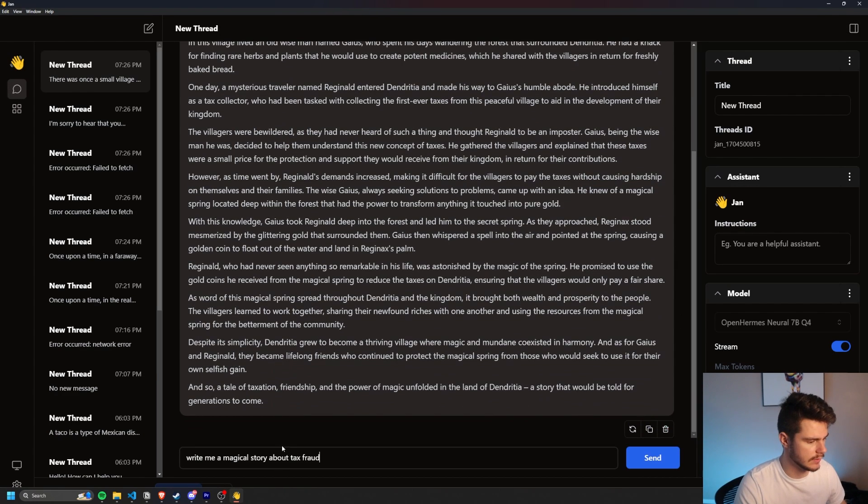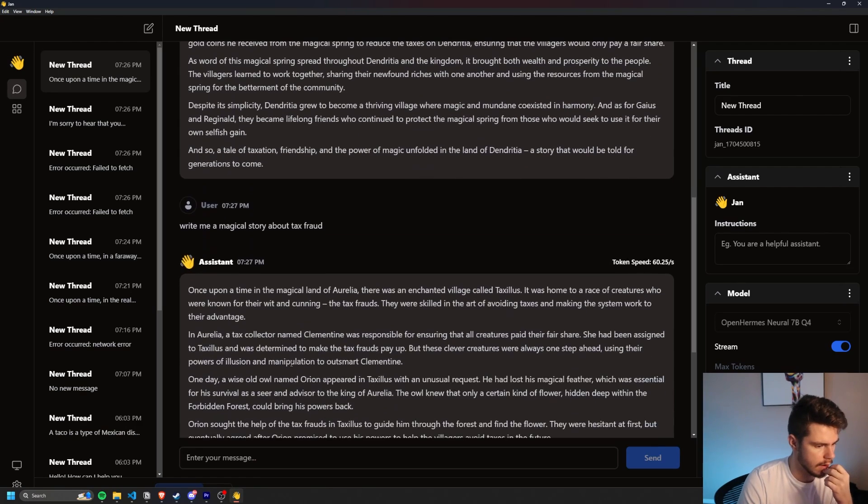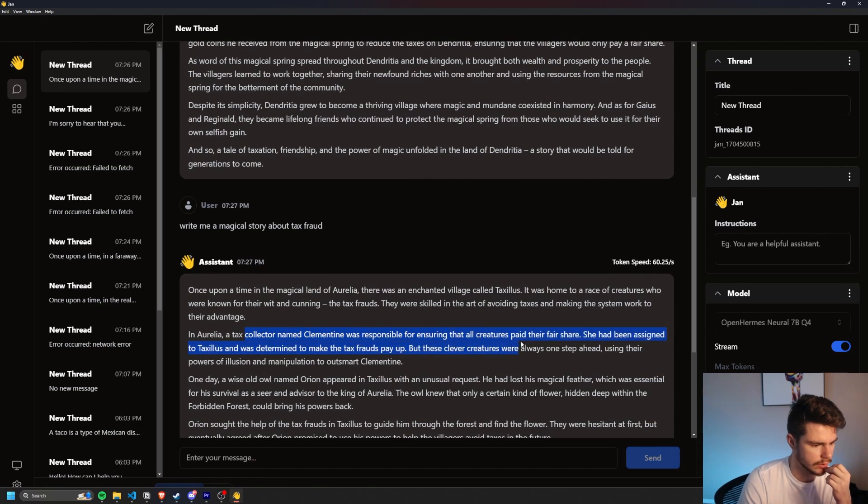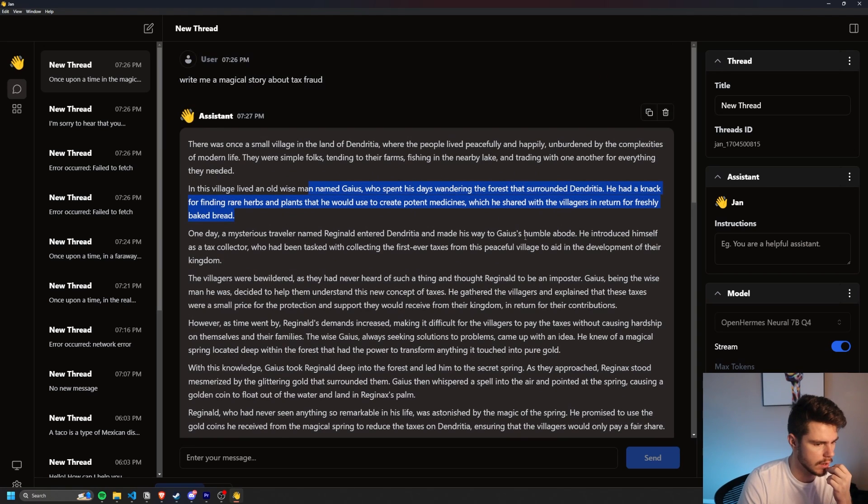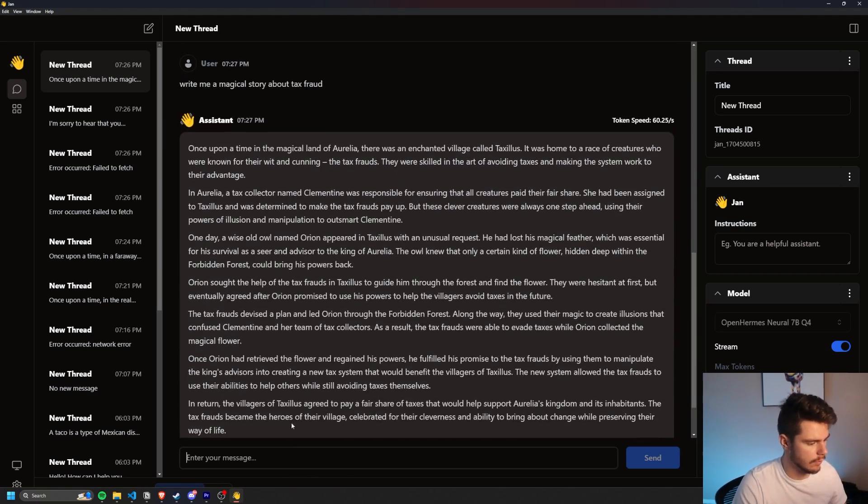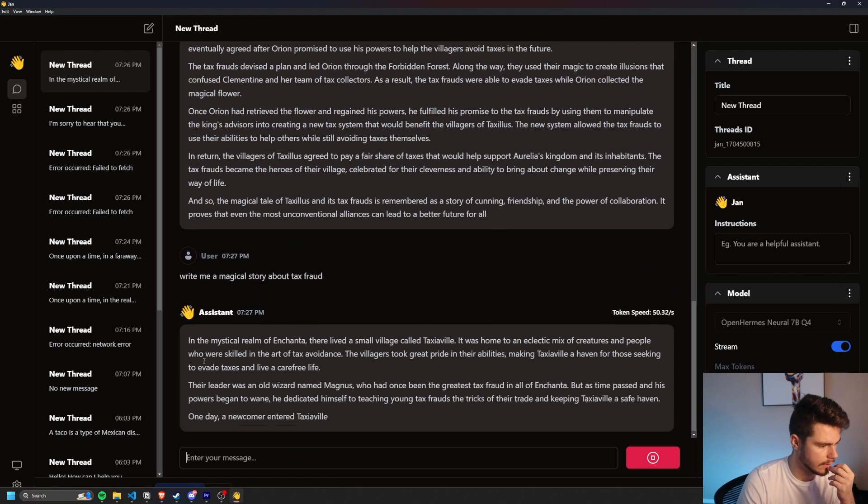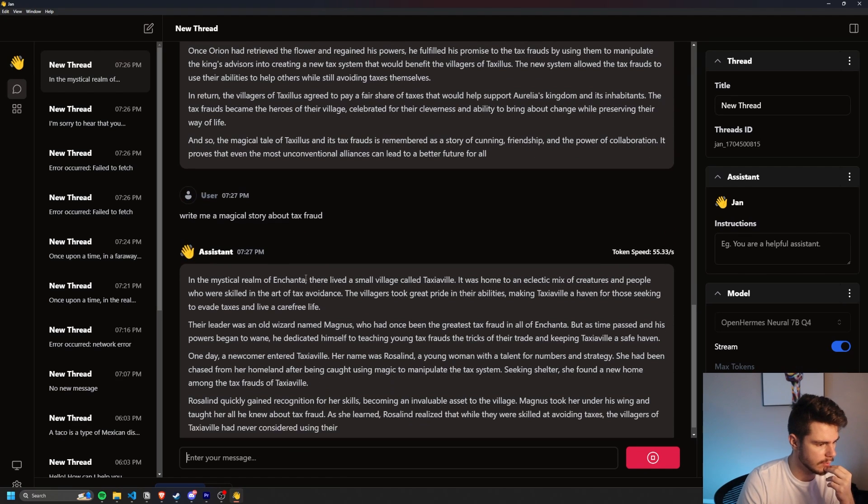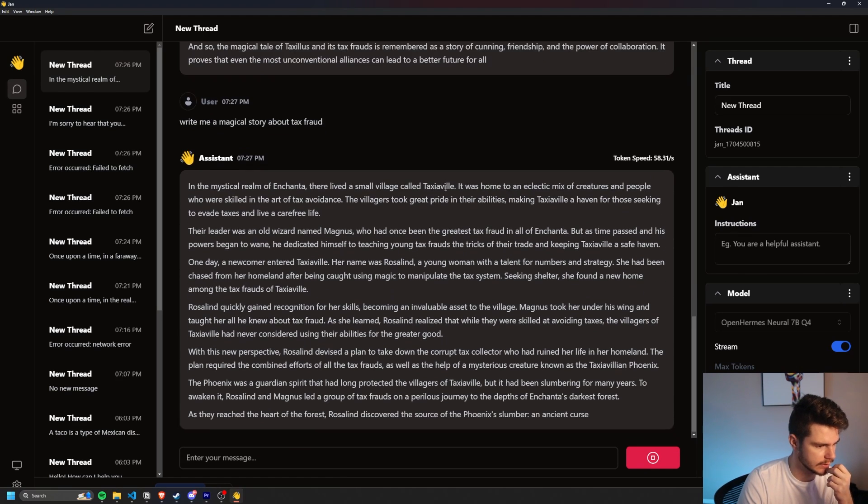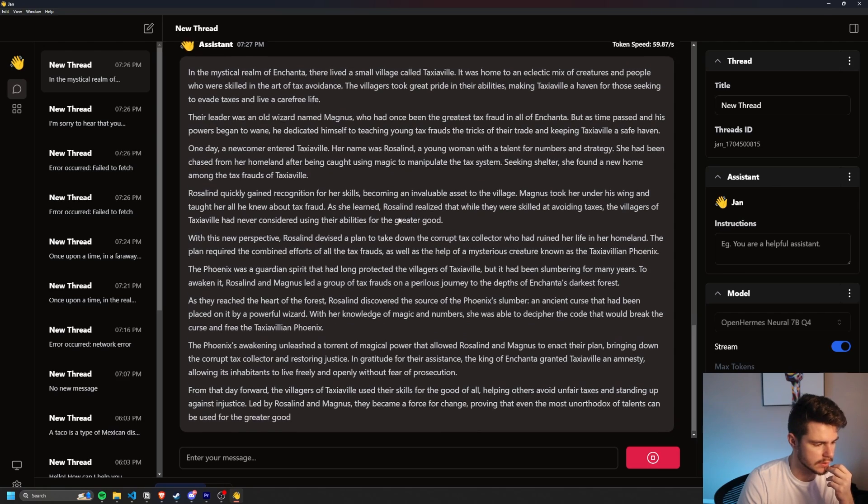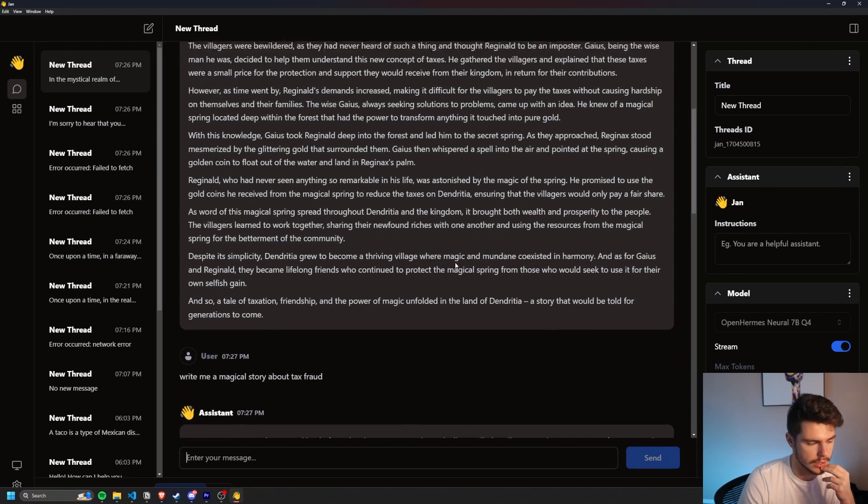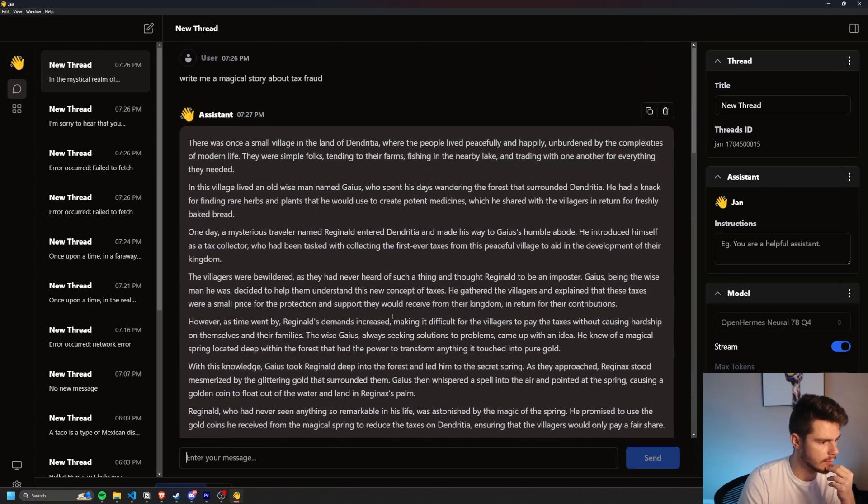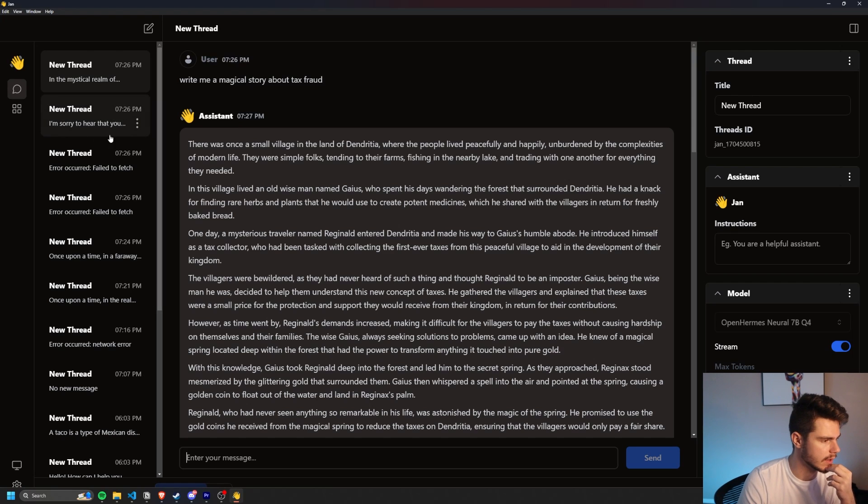So this is a different story. A tax was named Clementine was responsible for all creatures paid their fair share. This is definitely different. Wow. Okay. I actually am liking this model a little bit more. It is a bit more creative in the mystical realm of Enchanta. Okay. Tax, Taxiaville, old wizard named Magnus. So it is different. That's strange. I actually haven't played around with these enough, but this one seems to be much more creative than the Mistral one. Maybe the open Hermes one is the way to go here. Yeah. So you gotta do a little poking around. It's definitely still in its early stages.